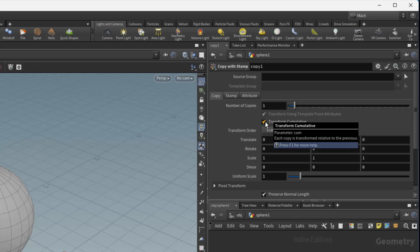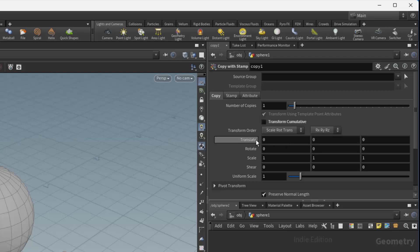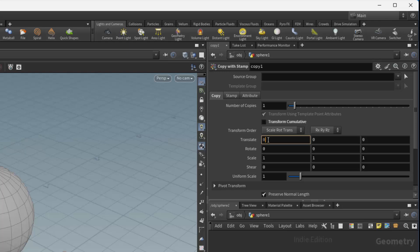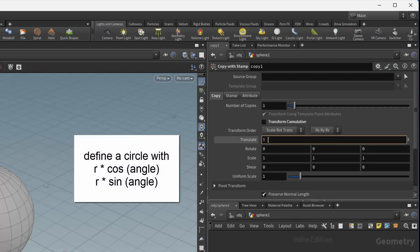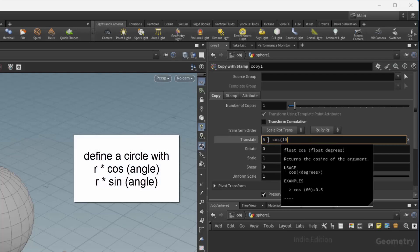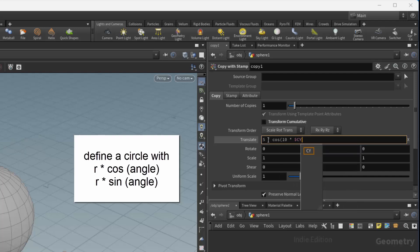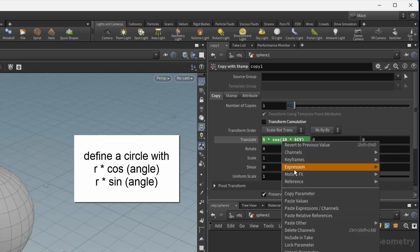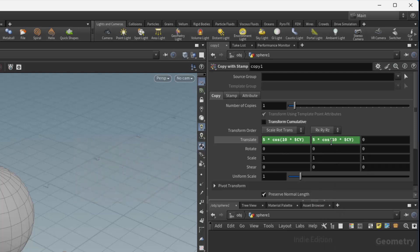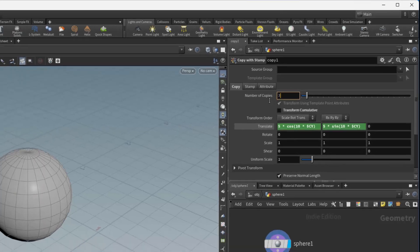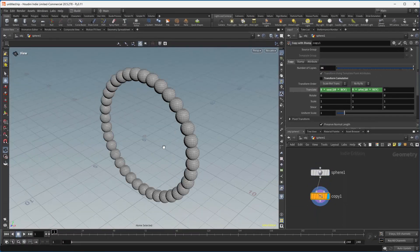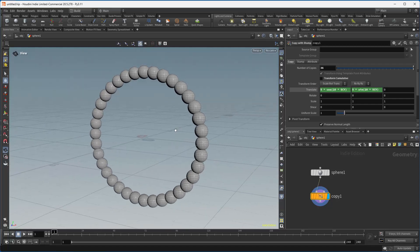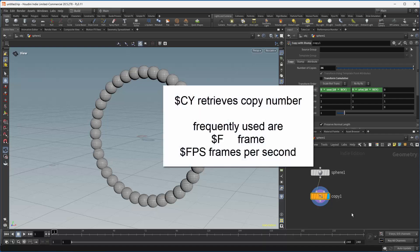I'm going to create some HScript expressions. If I turn off Transform Cumulative, I can type in expressions to put things exactly where I want them. You can think of the translate X value — tx — as being assigned an expression of a circle. I'm going to create a radius of 5 times the cosine of some angle — say 10 — then multiply that by the number of copies. I'll copy that expression, paste it in for Z and change cosine to sine, and create 36 of these. You will see I have a circle of spheres — another way to create the same thing.